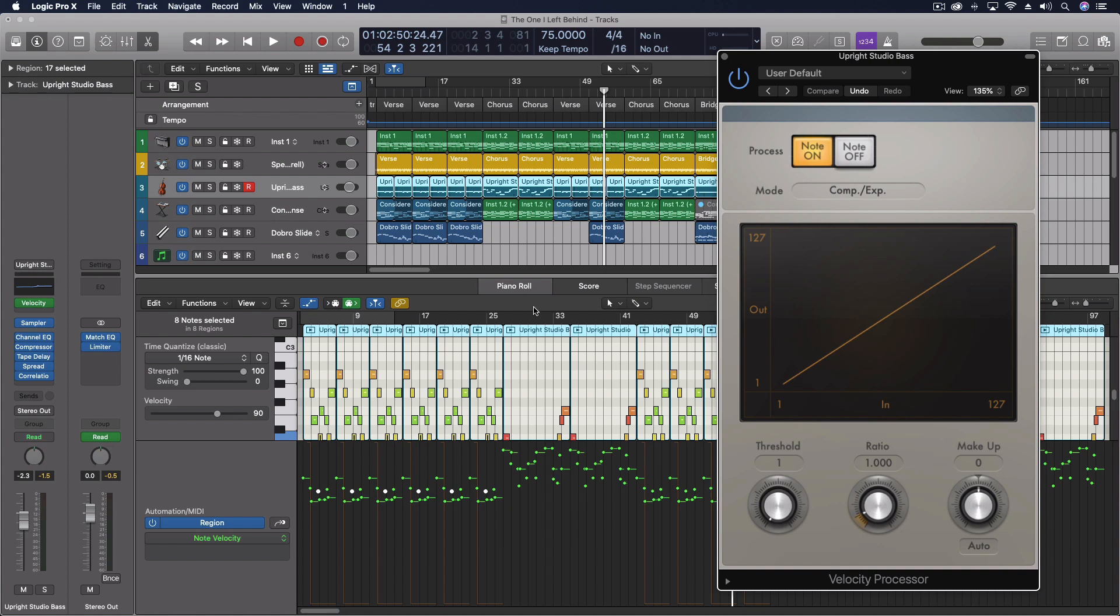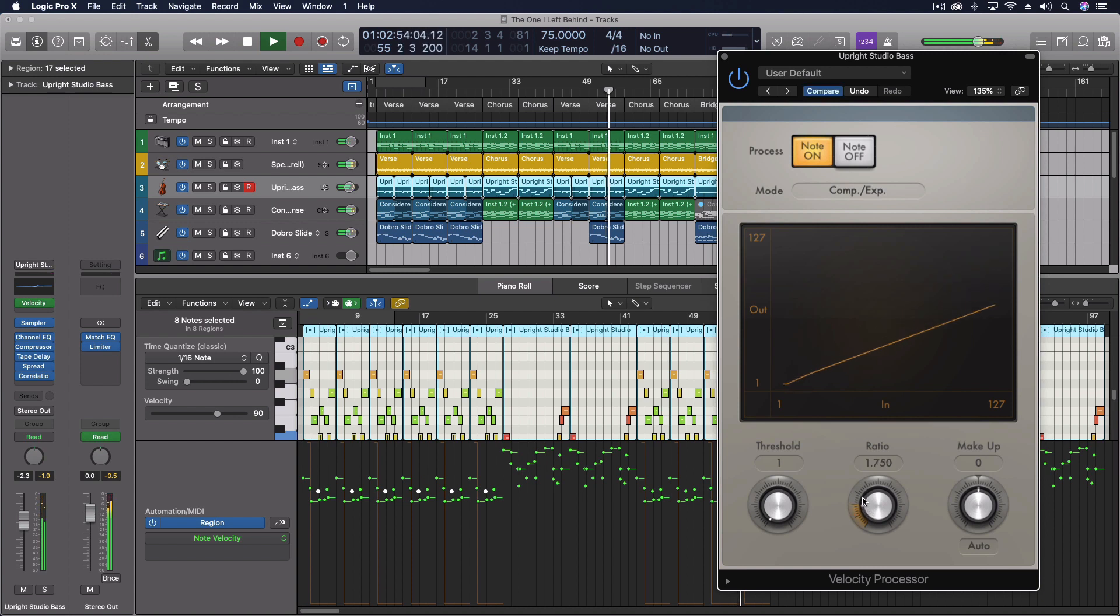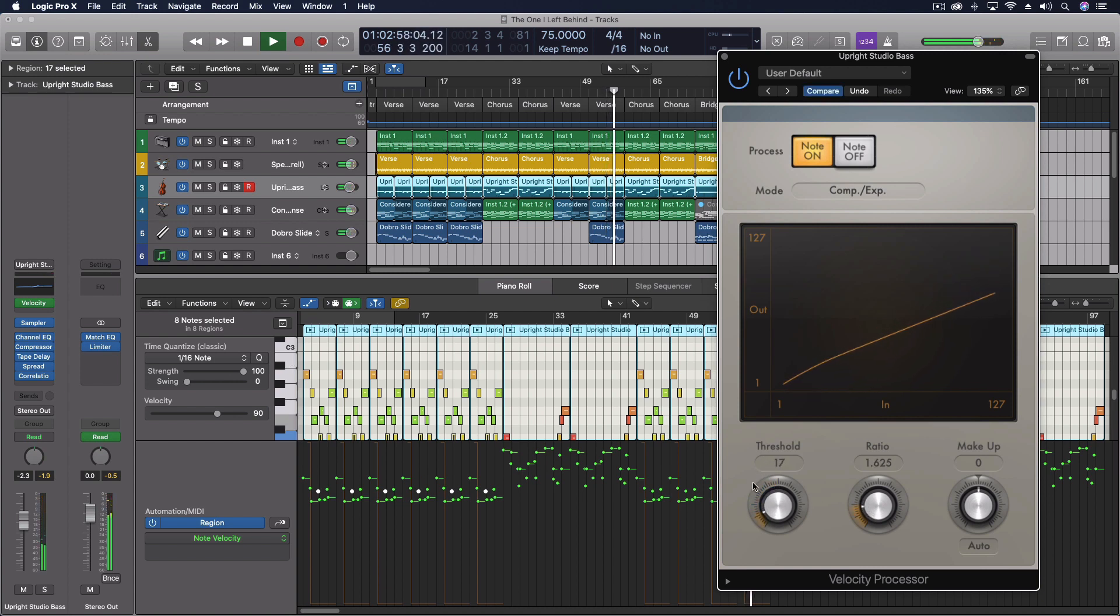Come through. Up our ratio. Adjust our threshold.